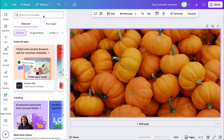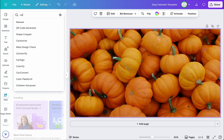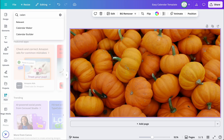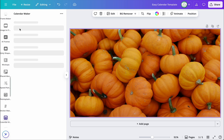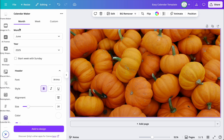Then I'm going to go down to Apps and type in 'Calendar Maker.' I believe it's the first one right here — that blue one with the white calendar — and I'm going to click on it.